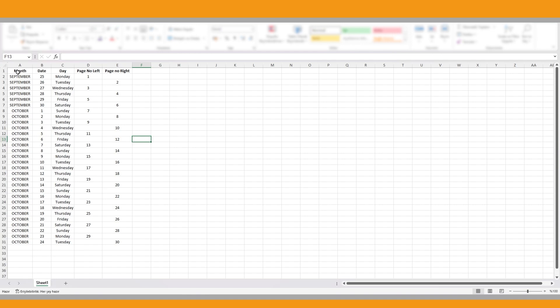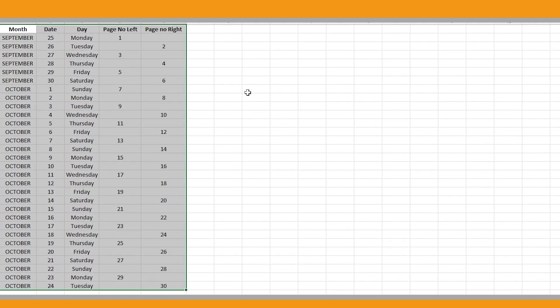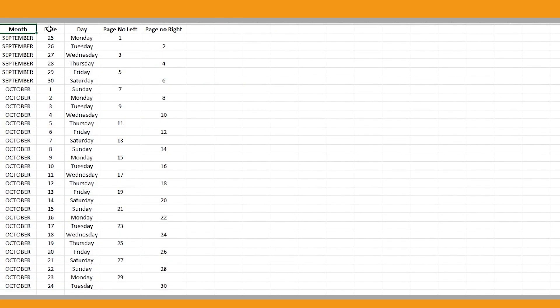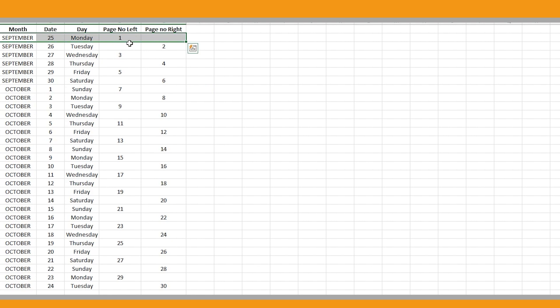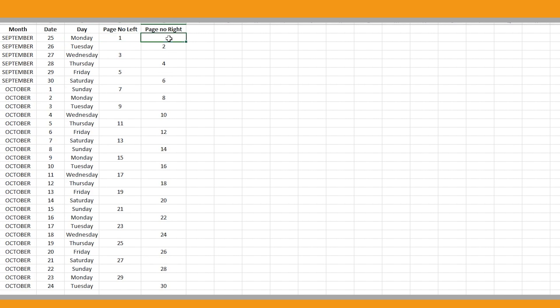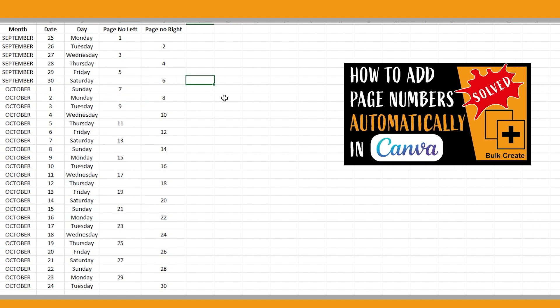Firstly, check the calendar and prepare your data like this in an Excel file. As you see, we have five columns, meaning variables here. My data starts with the 25th of September here and finishes with the 24th of October to show you. You can arrange it as you wish. Each row shows a unique page. For example, here we say write September, 25th, Monday and one on this page. And if you look here, one of the page number fields is blank for each row, as I don't want the page numbers to appear on the left and right sides together. You can check my Canva tutorial about page numbers if it's not clear to you.